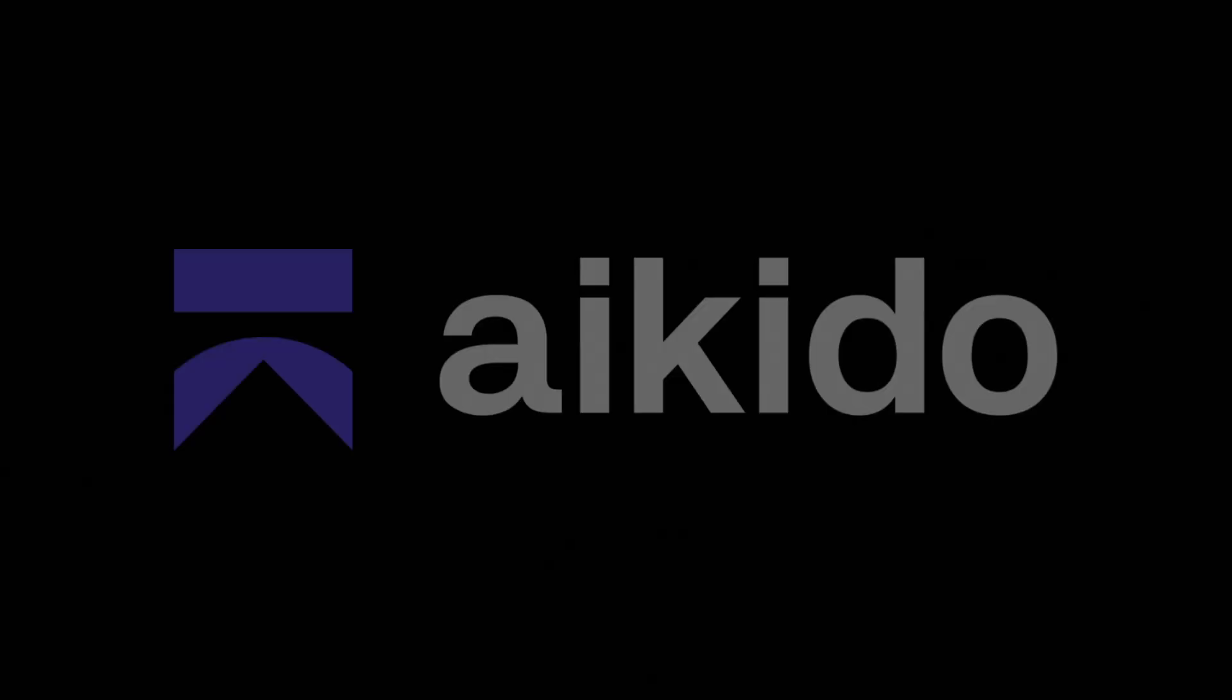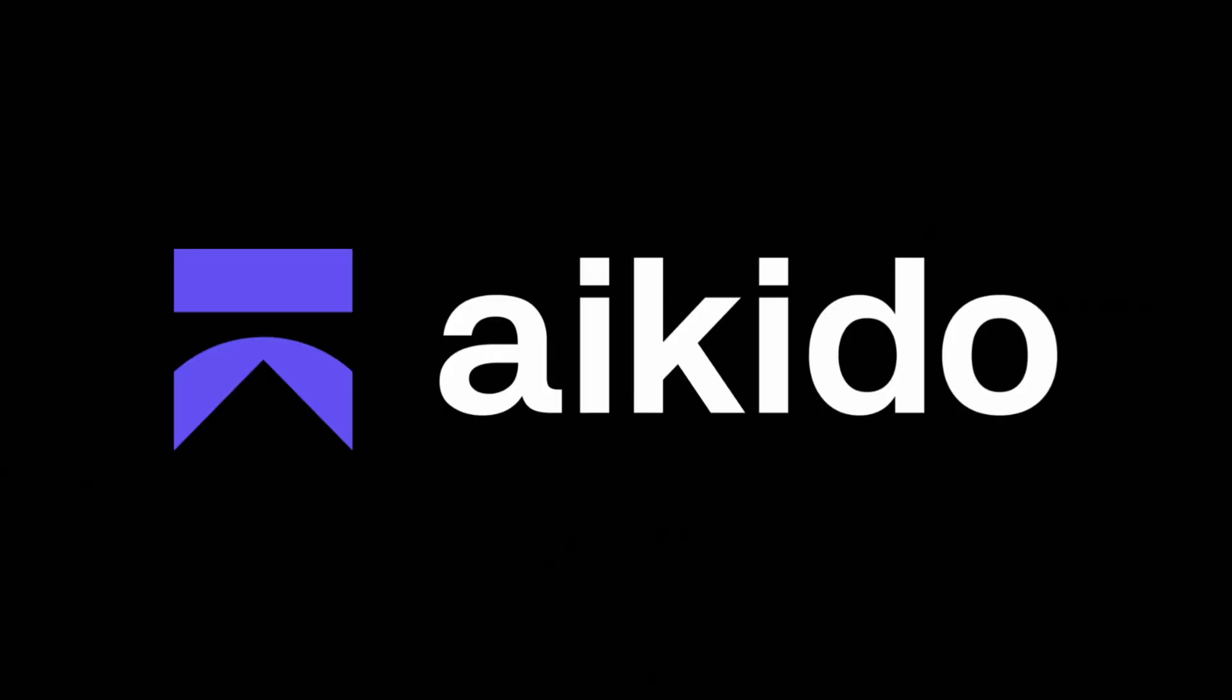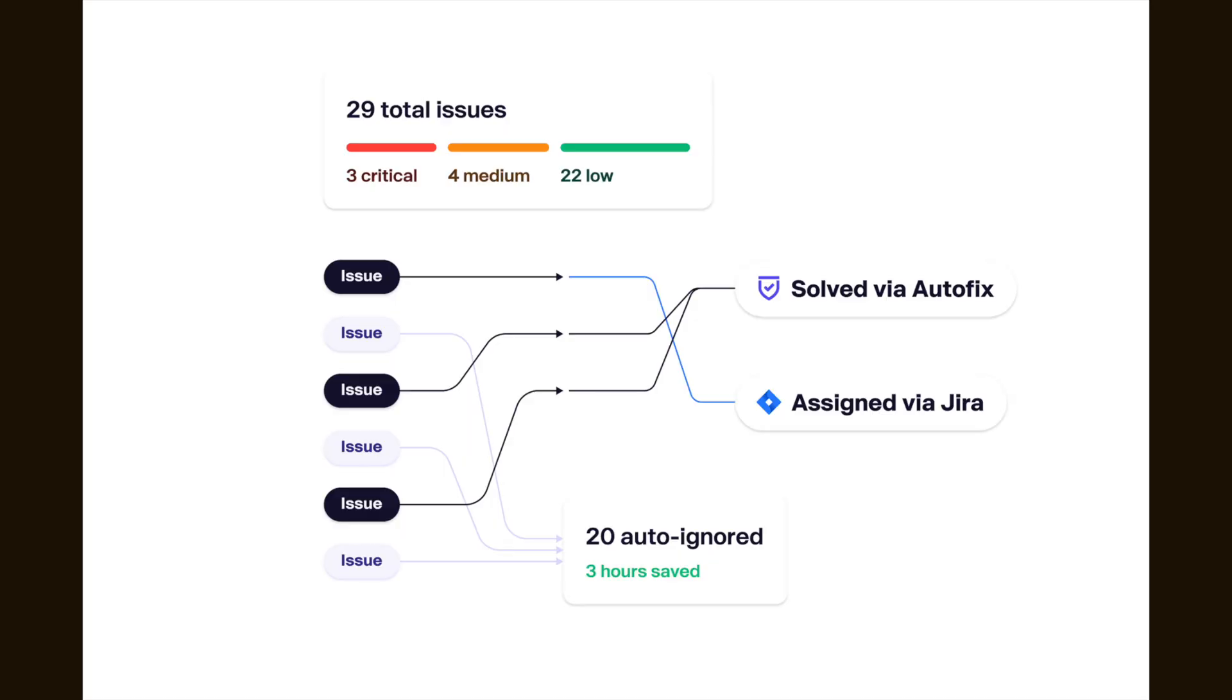One tool that I really like is Aikido, who sponsored this video. Aikido is a tool which offers a streamlined, all-encompassing security platform that integrates seamlessly into your development workflow. Aikido is cheaper than some of the other tools and doesn't give as many false alarms.